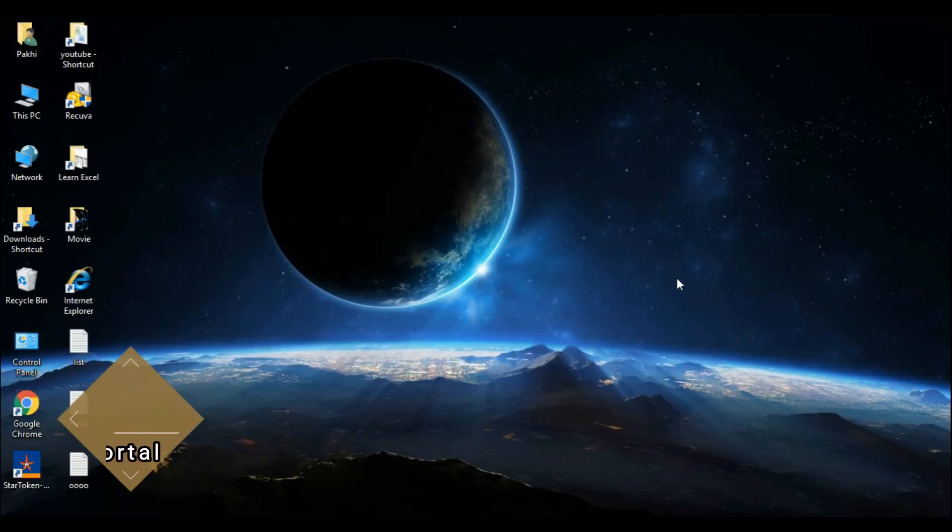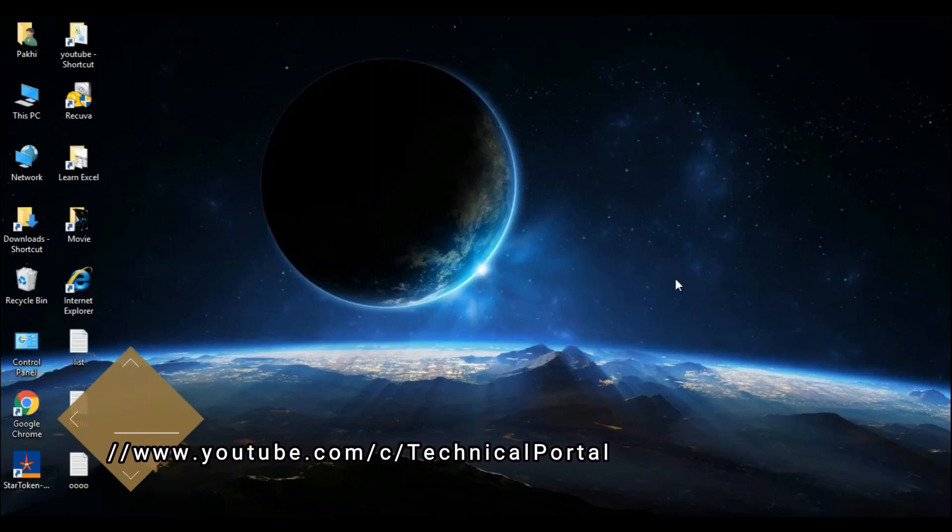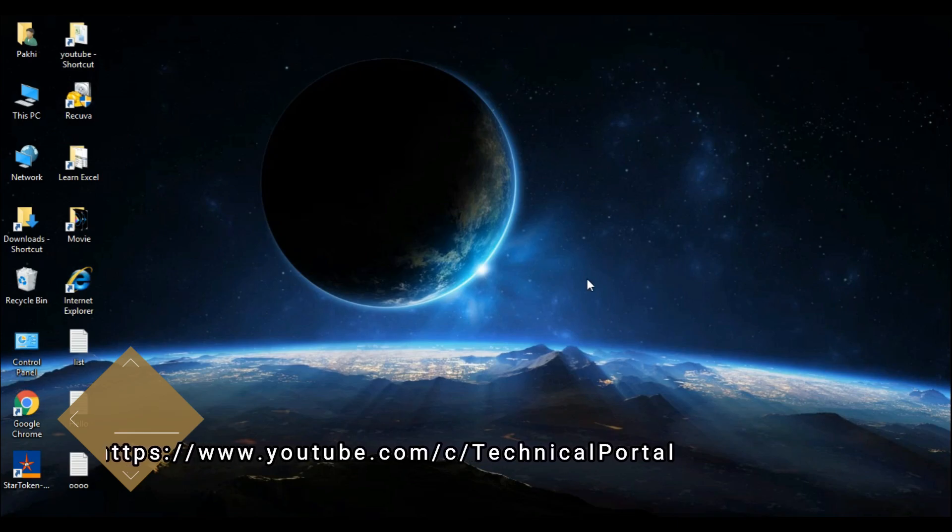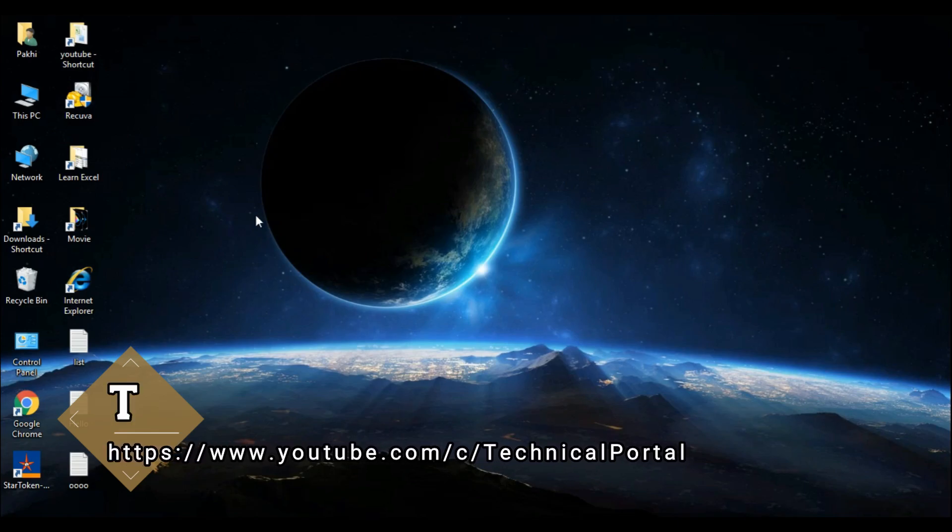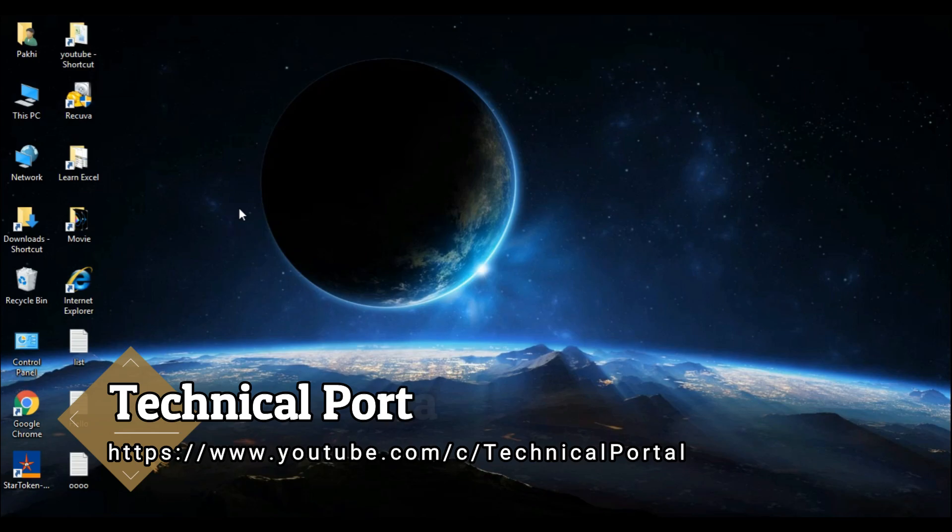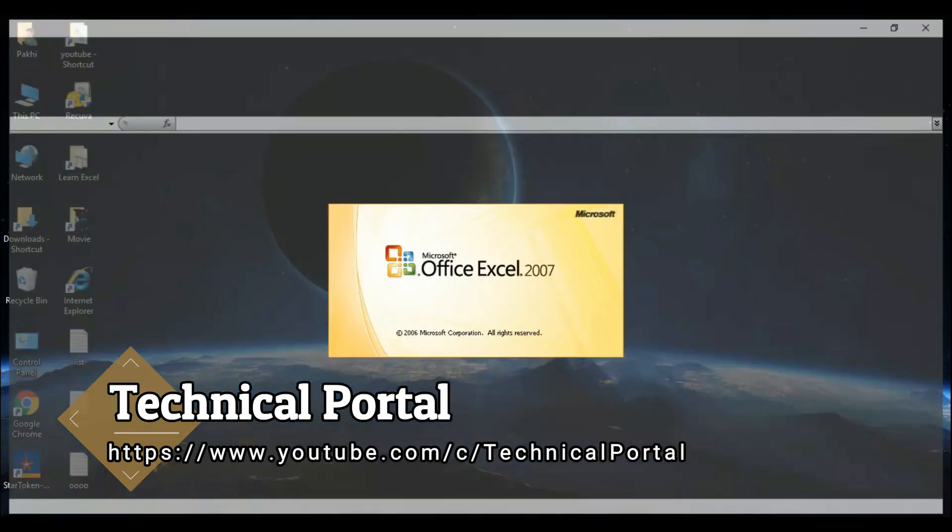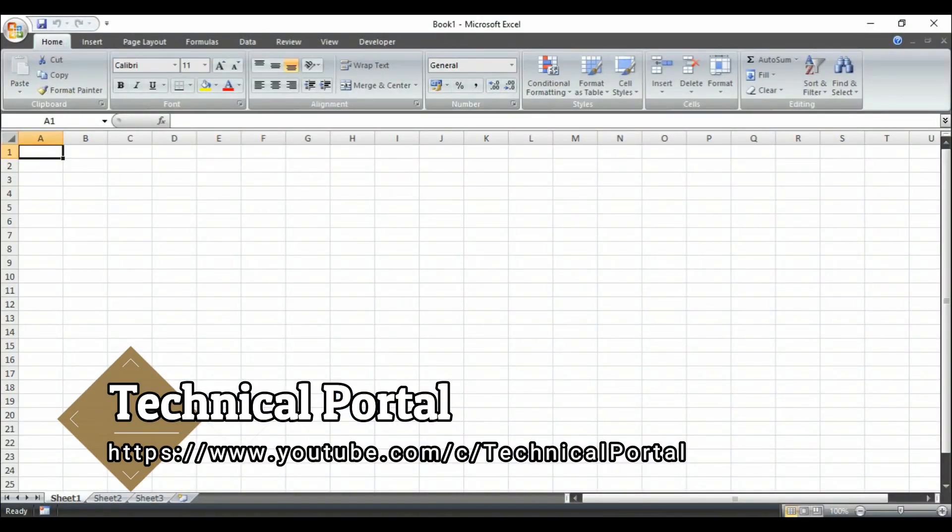Hello everyone, how are you all? This is your host Pritam and you are watching Technical Portal YouTube channel. Welcome back to another video of Microsoft Excel series that is running in my channel. You can check the playlist in my channel.